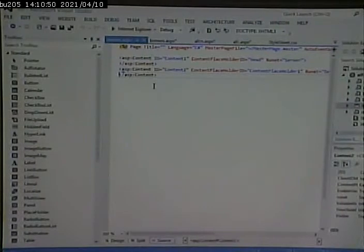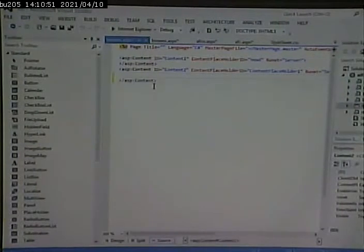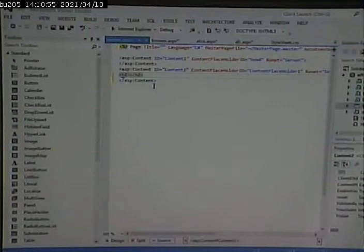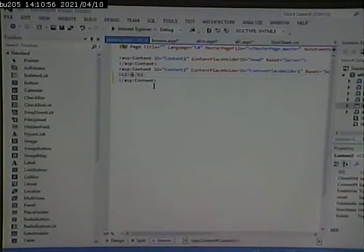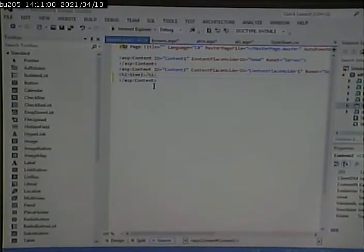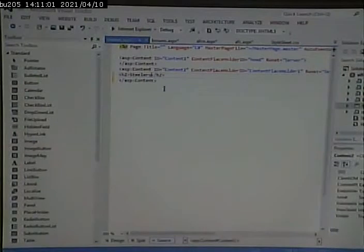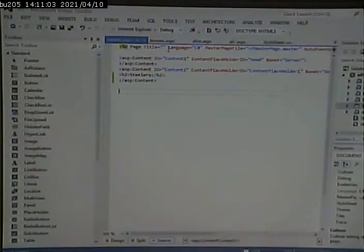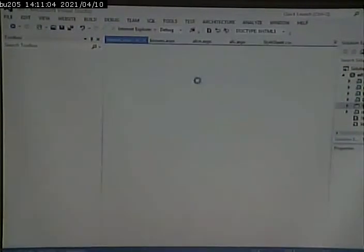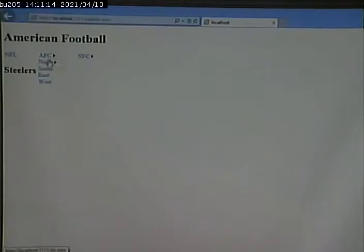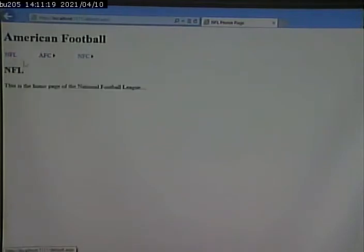So there we have our four pages at least. And if we run this, we can go and navigate through, and get the Browns page, the Steelers page, AFC North, AFC, and back to the home page.